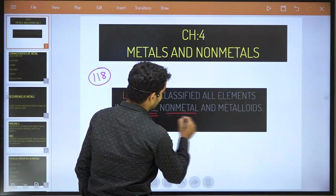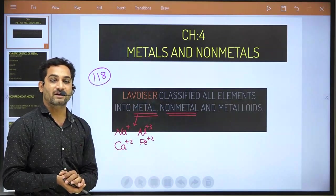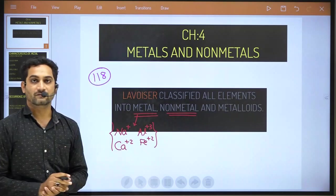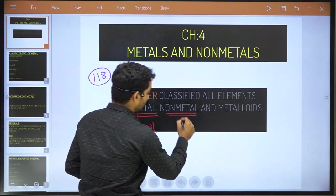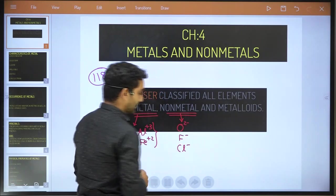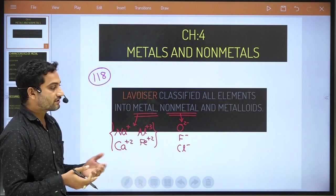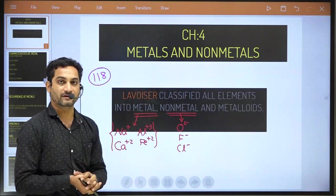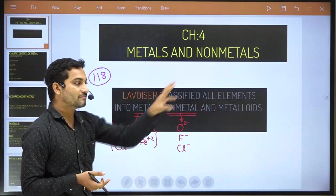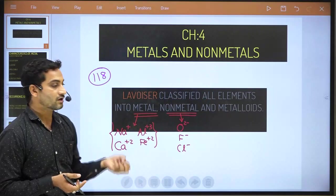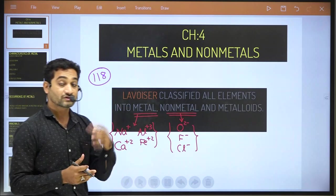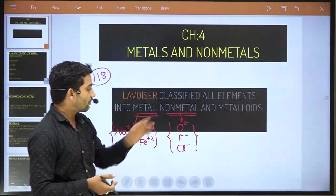From those 118 elements, most of the elements are metal, and some of them are non-metal. For example, O2-, F-, Cl- — oxygen will try to gain two electrons and it becomes a negative ion. Fluorine will try to gain one electron, same chlorine. So if any element gains the electron, it will become a negative ion. Those elements which can make negative ions are known as non-metals.